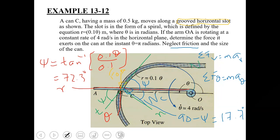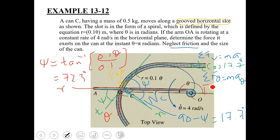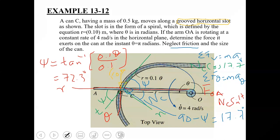Applying ΣFθ = mAθ gives: F_OA − NC·sin(17.7°) = mAθ. The sine component of NC is negative in the theta direction because when resolving NC into components, the cosine component is along r (positive) and the sine component is along theta (negative).